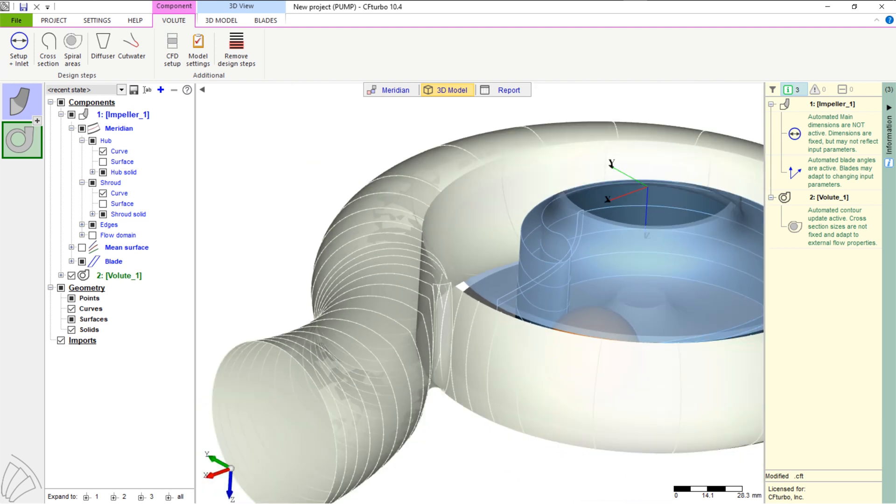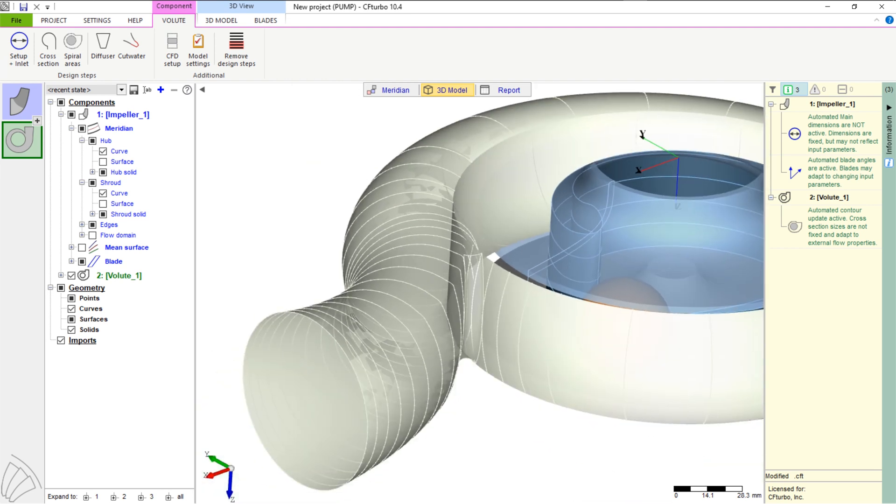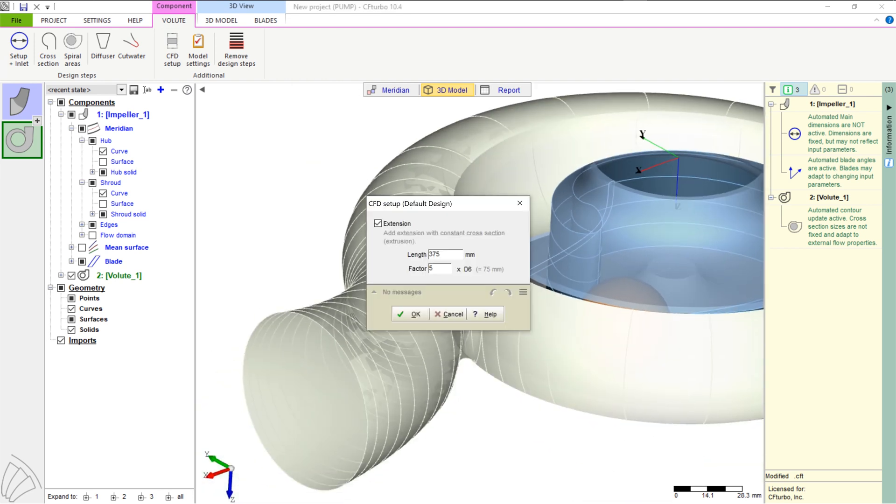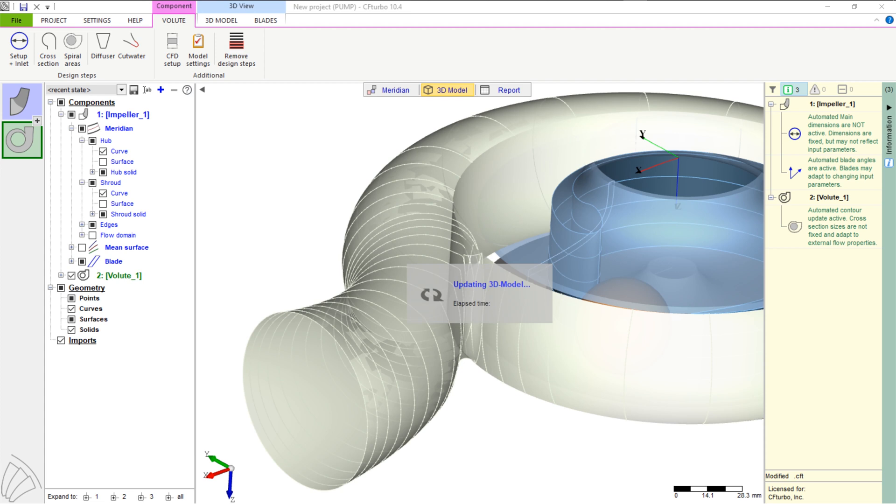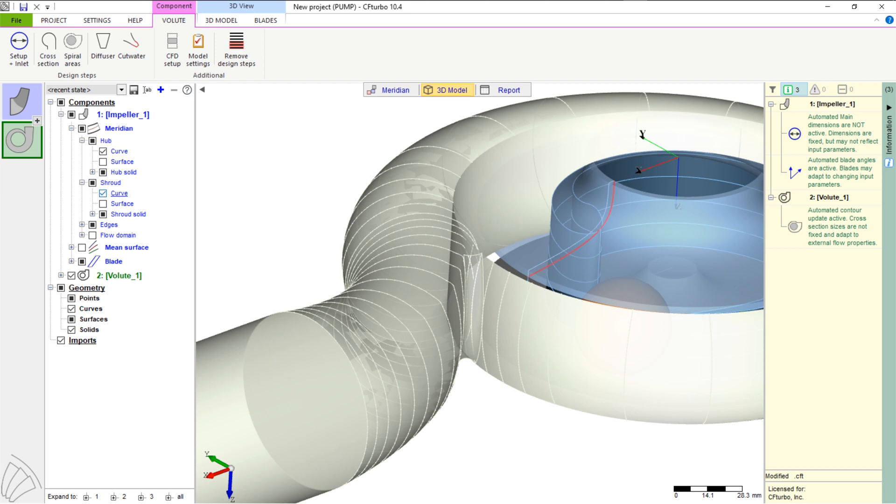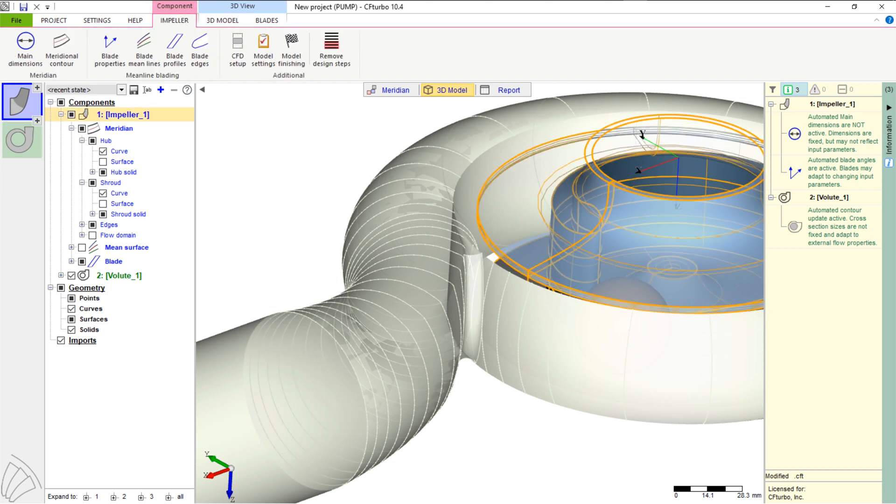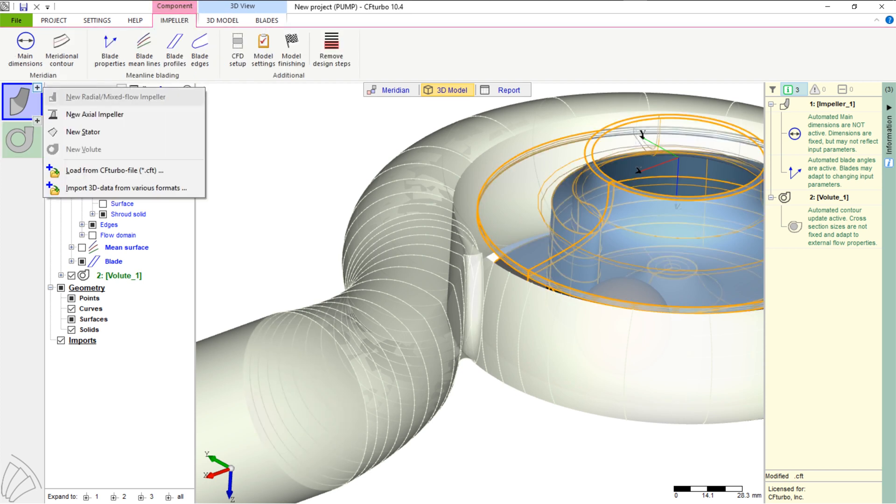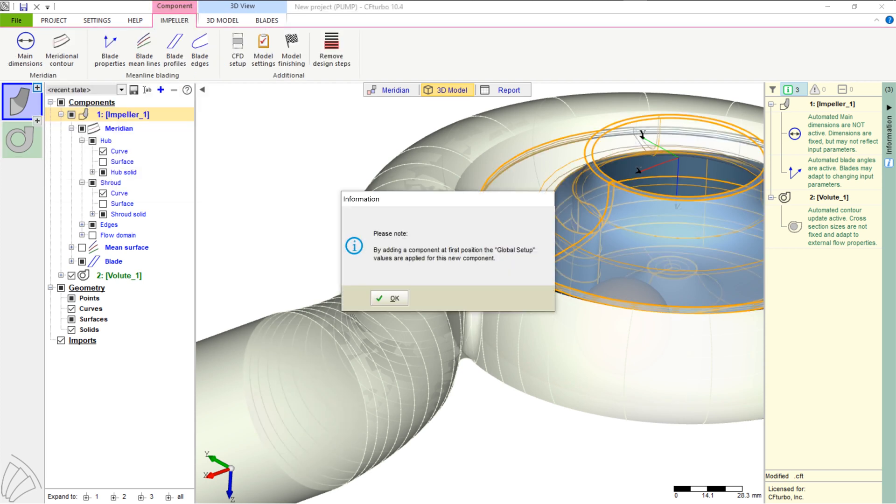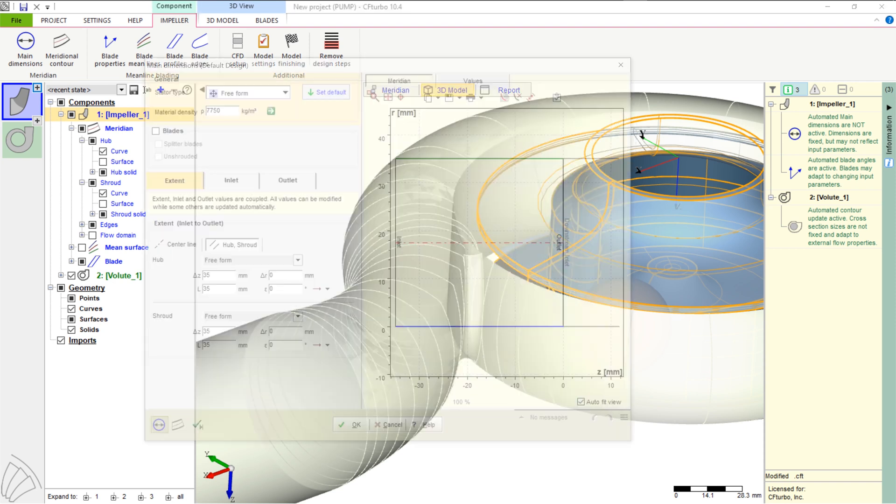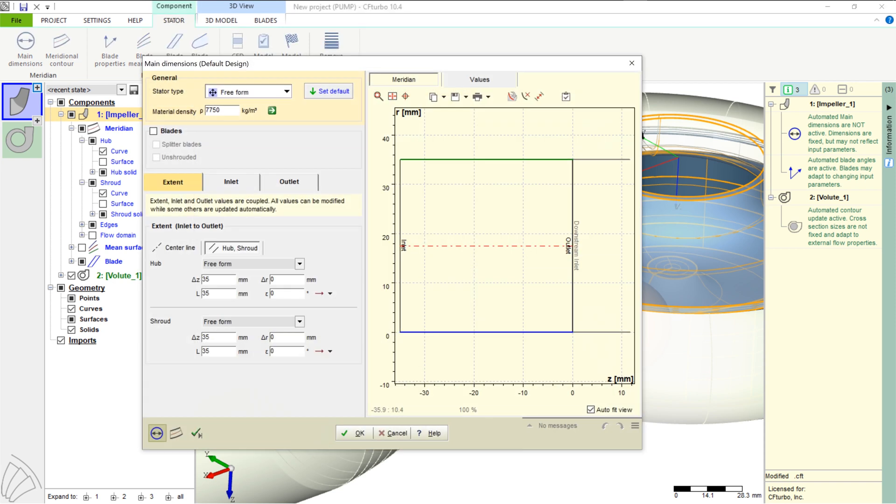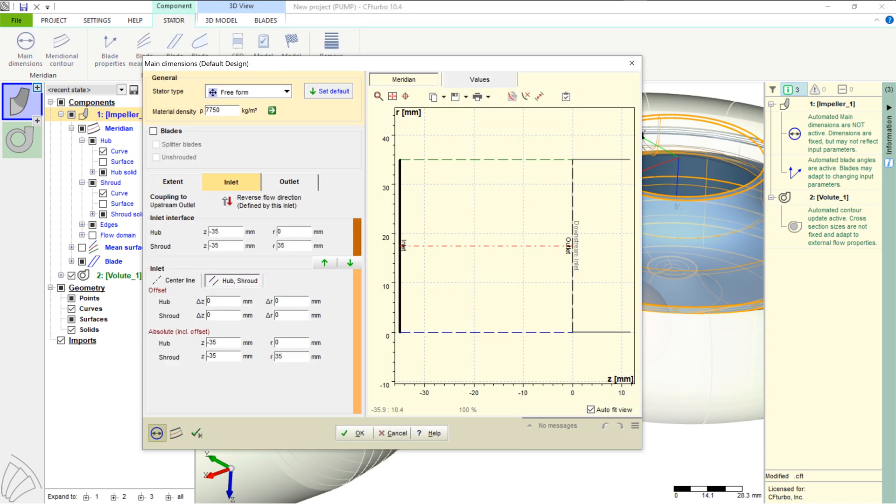To prepare the CFD model, we add an outlet extension downstream of the discharge diffuser. The outlet pipe should have an appropriate length in order to avoid a negative impact from the boundary conditions to the simulation results of the pump stage itself. We recommend an additional length of at least five times the discharge diffuser diameter.